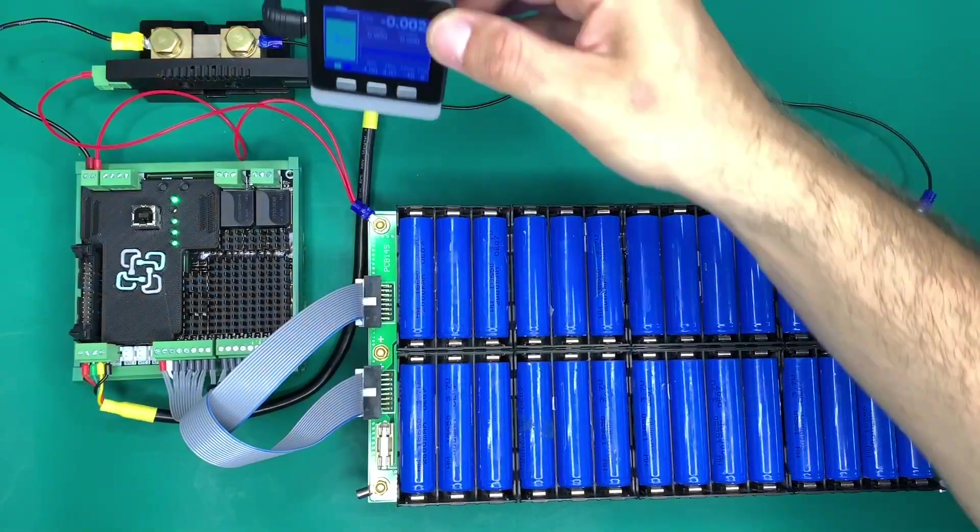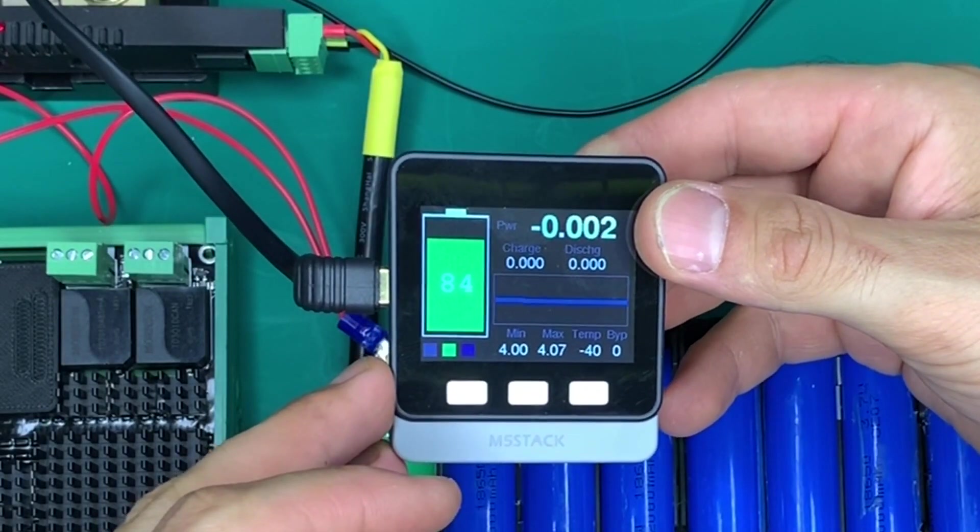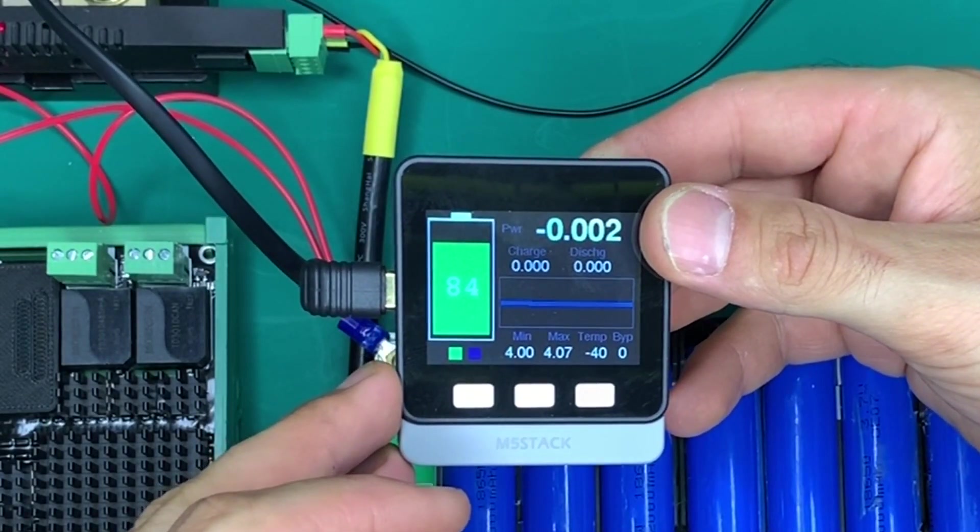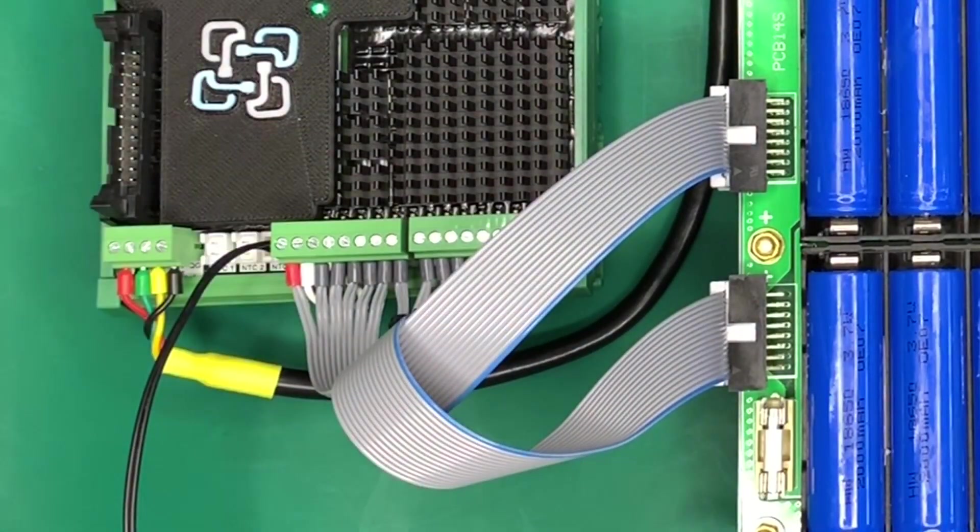I'm just showing you here, this is the M5 stack running our firmware so that we can remotely see anywhere how these cells are behaving.